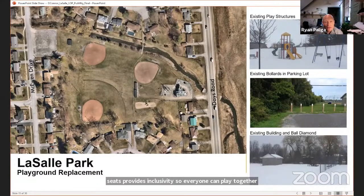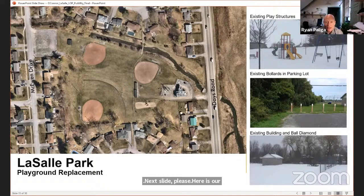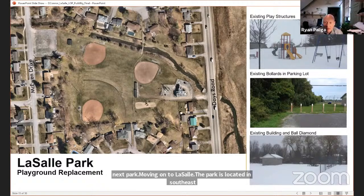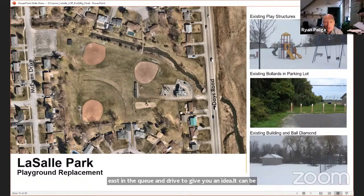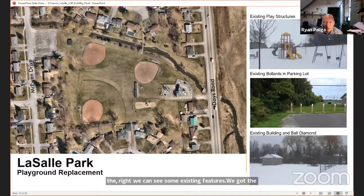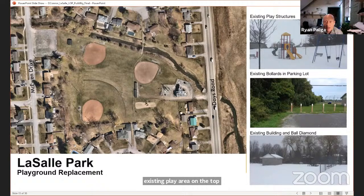Moving on to LaSalle Park. The park is located in southeast Kingston, south of Bath Road, west of Days Road and east of McEwen Drive. It can be accessed from both McEwen Drive and Days Road, but the parking lot is on McEwen. To the right we can see the existing play area, the bollards along the existing parking lot, and the relationship between the parking lot, the building and the ball diamond.